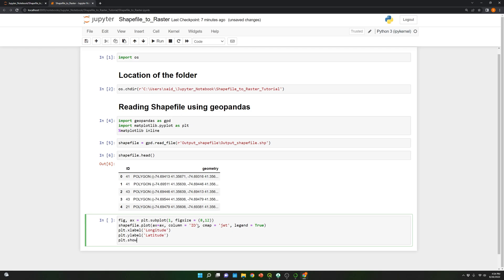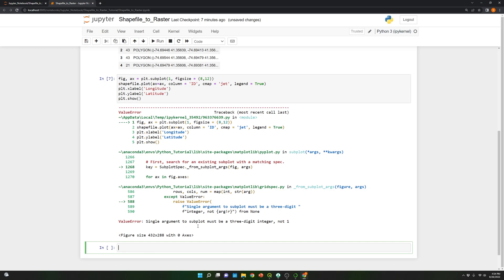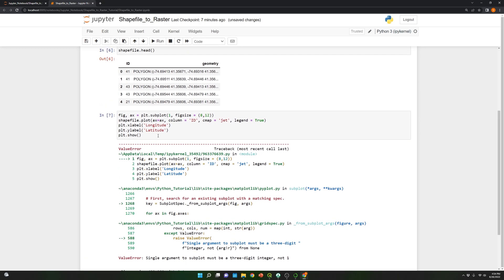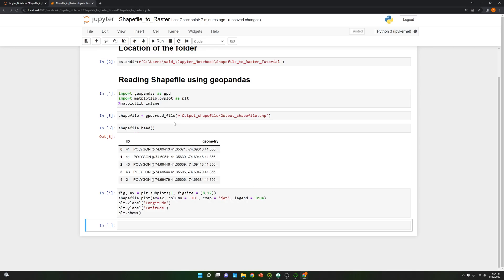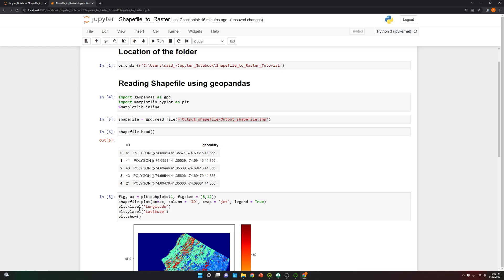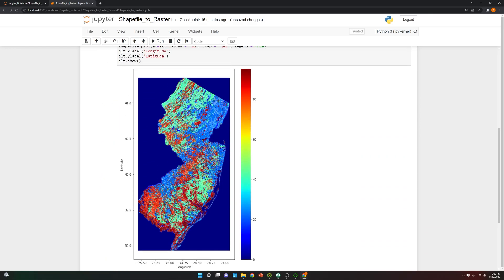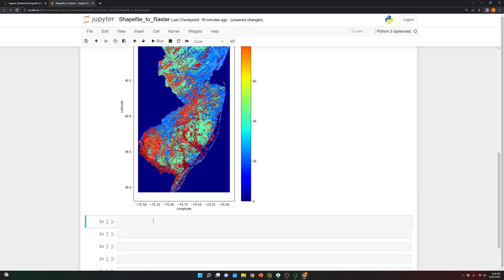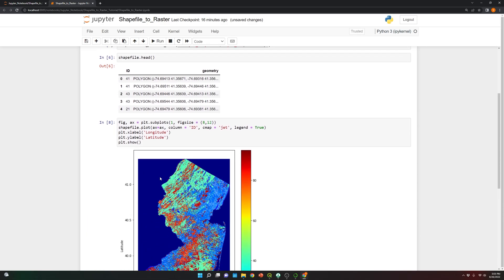And over here, show. It's going to take some time because it's a large shapefile. Once it finalizes, you can see the output image, which is the plot of the shapefile. As you can see, this is the distribution of the land use land cover over New Jersey, and over here you can see the legend. Now we're going to convert this shapefile into a raster.